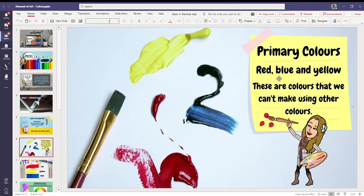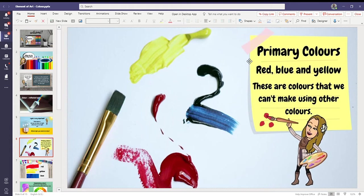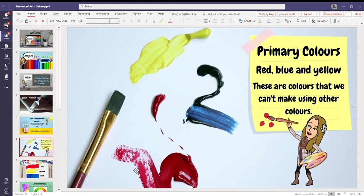Primary colors. Red, blue, yellow. These are colors that we can't make using any other colors. Alright, so you can't mix any colors to make these three colors.